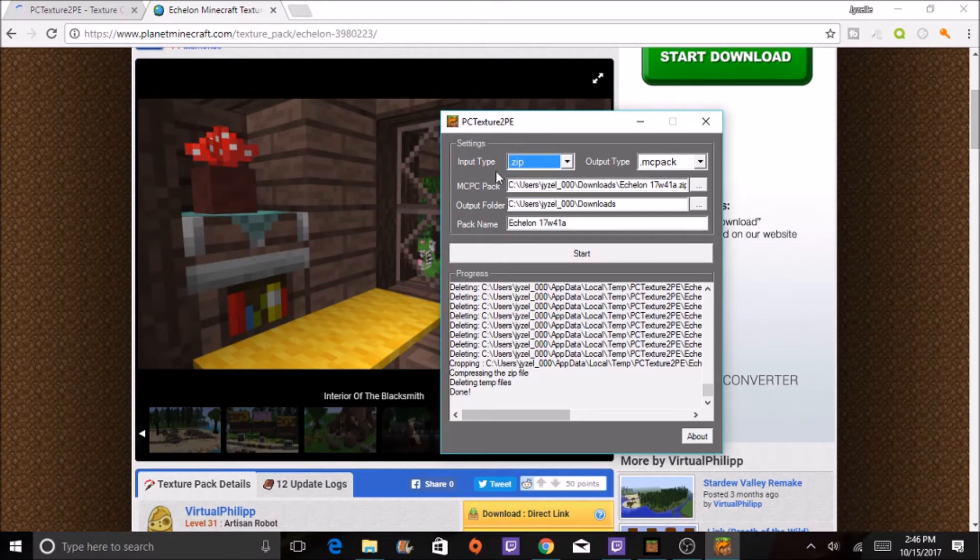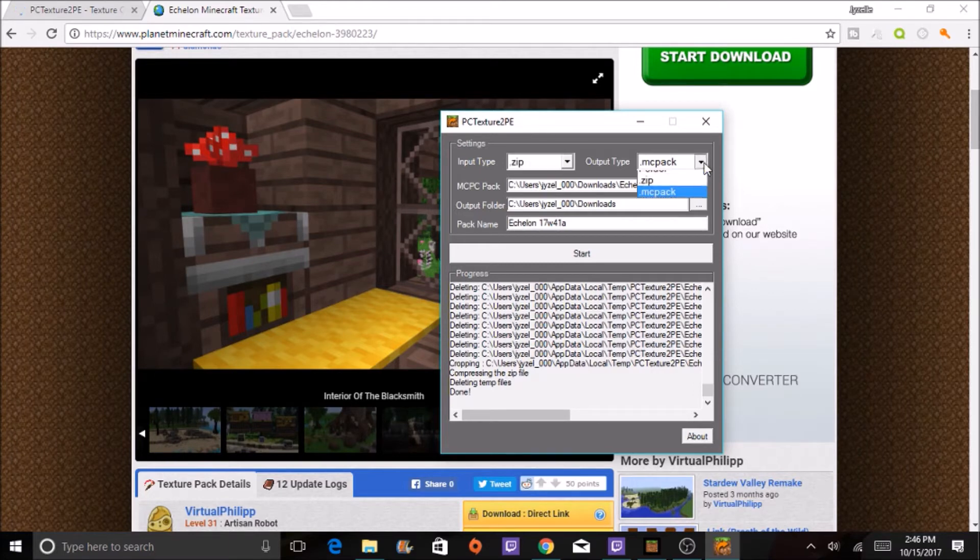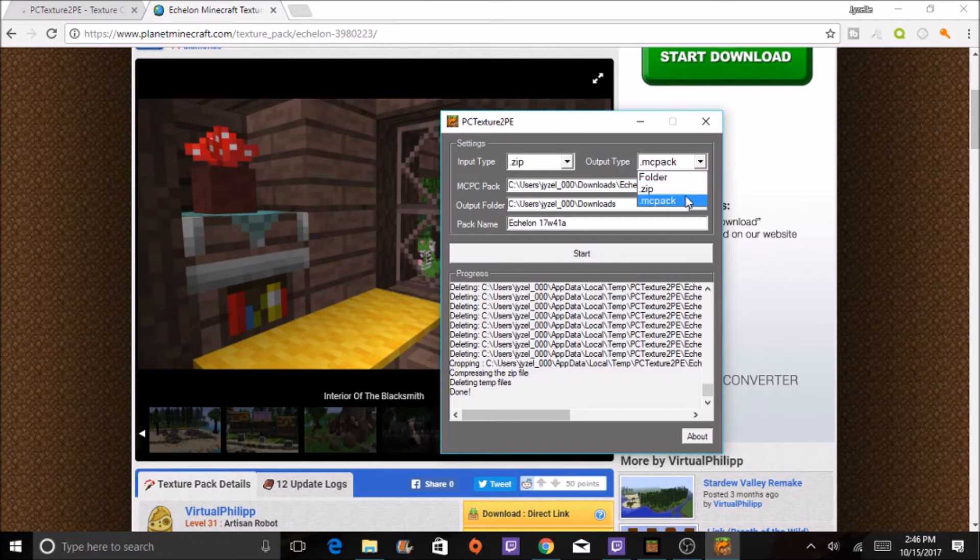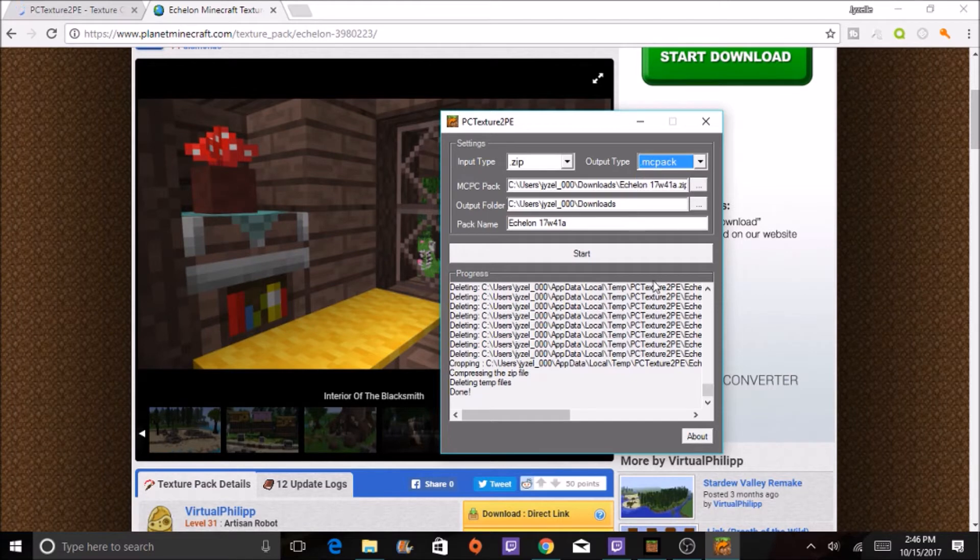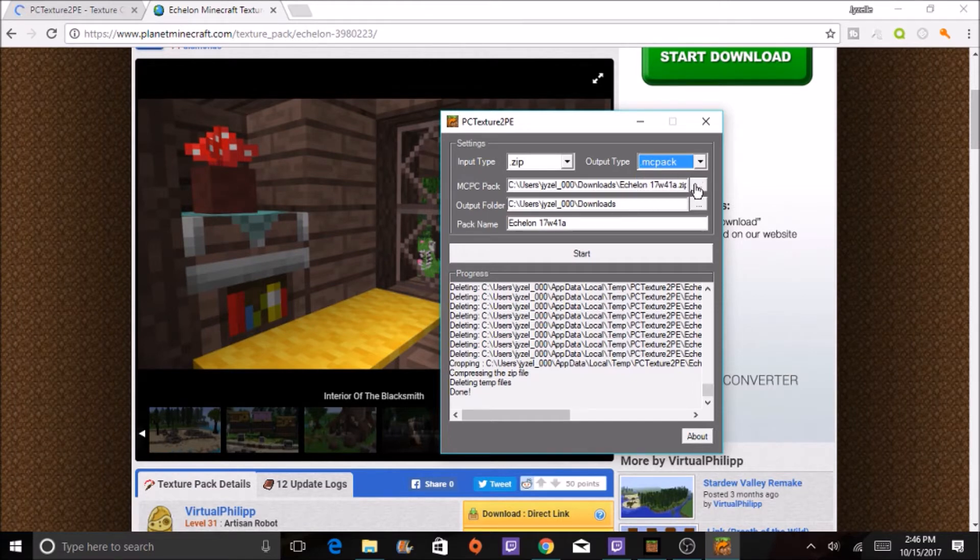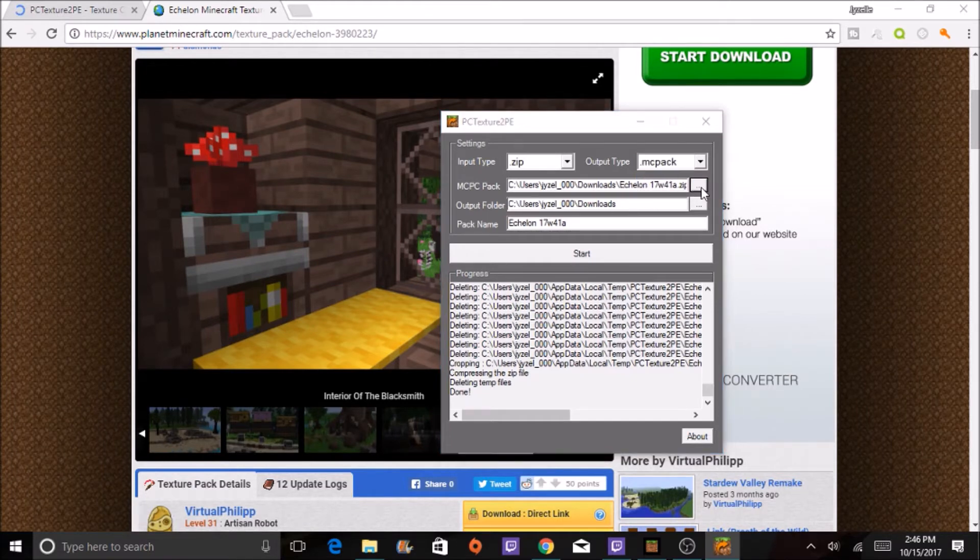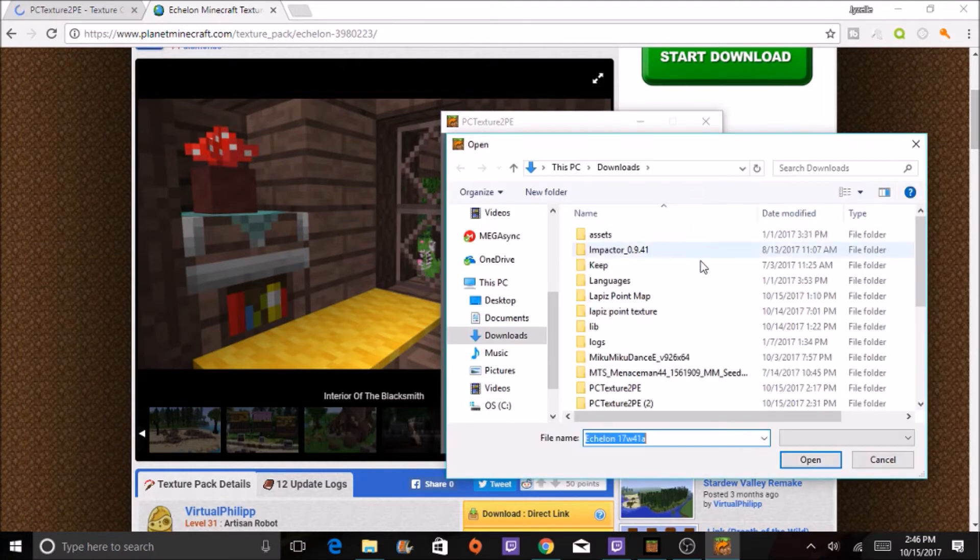And then you're going to want to, you can import it as a folder, a zip, or an MCPE pack. I chose MCPE pack. So the pack, you will choose the pack.